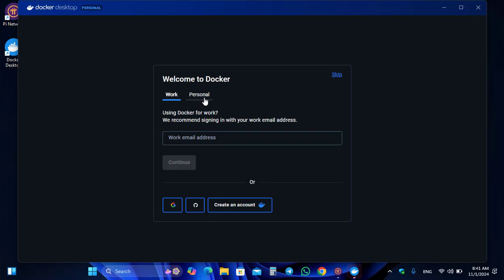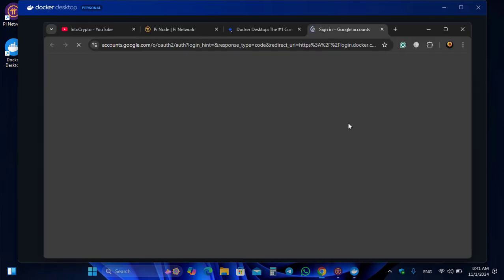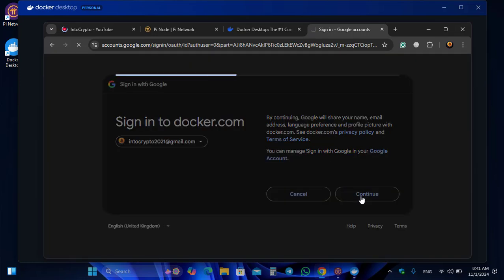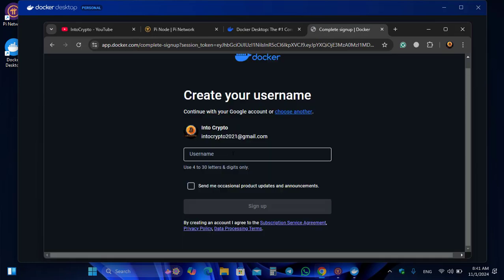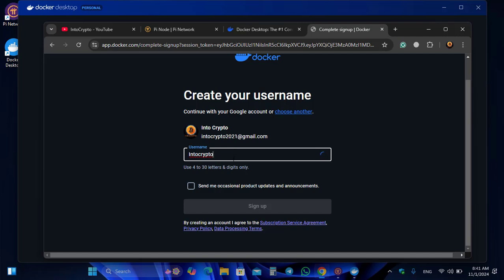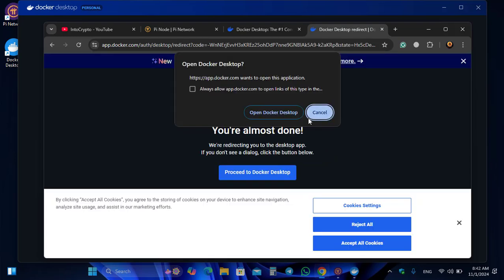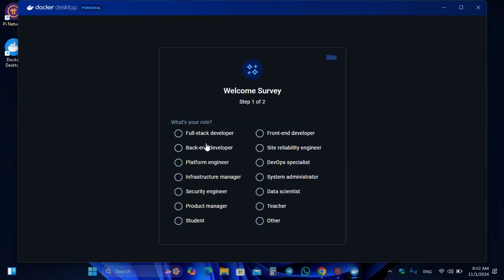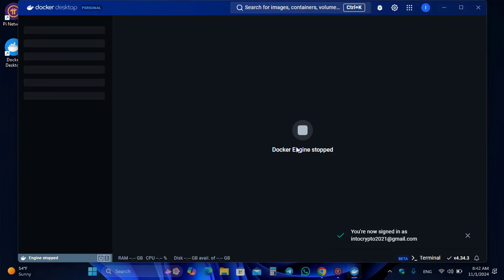You will need to create a Docker account. Click on Work and continue with Google to verify using your Gmail account. Enter your email, click Continue, then create a username. Opt into occasional product updates and announcements, then click Sign Up and proceed to the Docker dashboard. Click Open Docker.